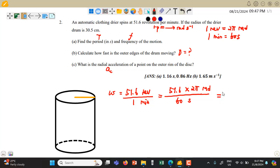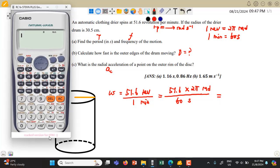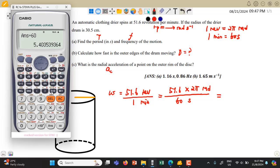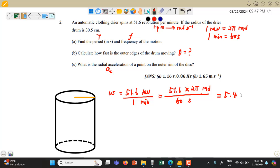You may pause the video to do the calculation. We get 51.6 times 2π divided by 60, which gives us approximately 5.40 radians per second.